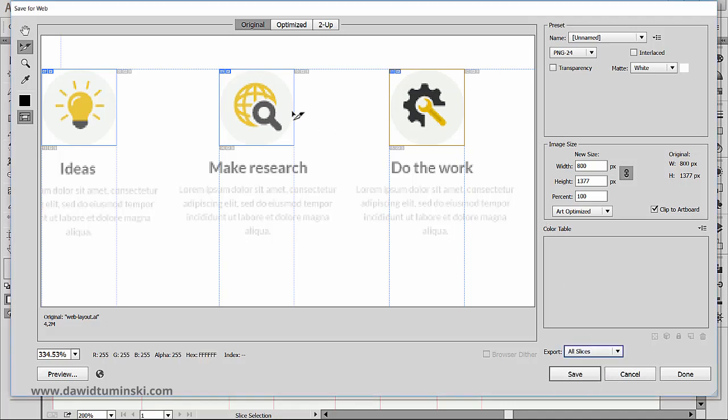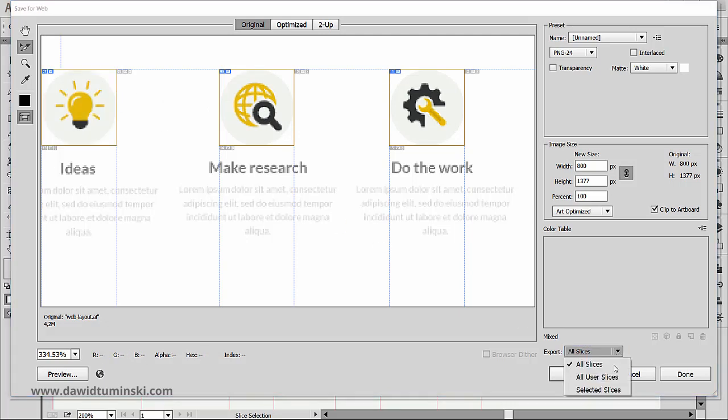And by the way, by shift-clicking on the slices, we can select more than one slice and then export them using the export selected slices command.